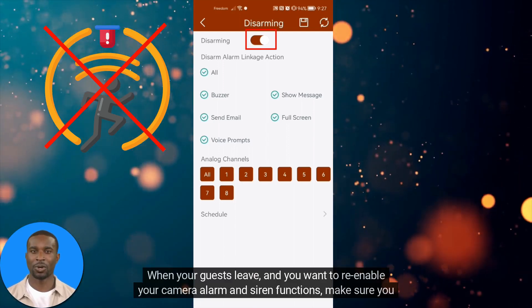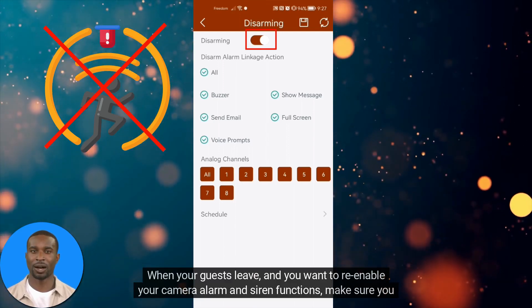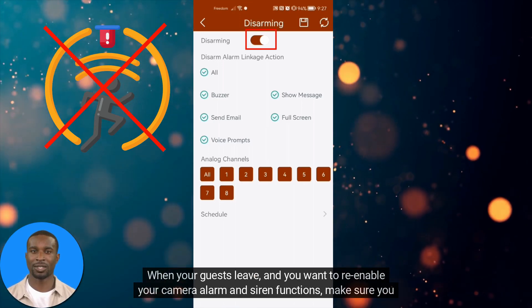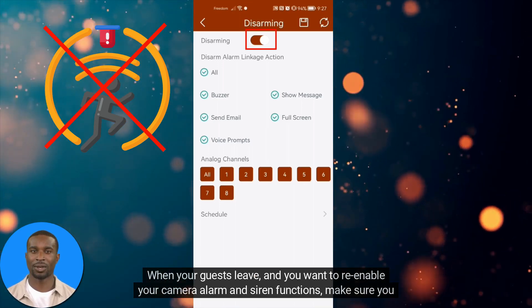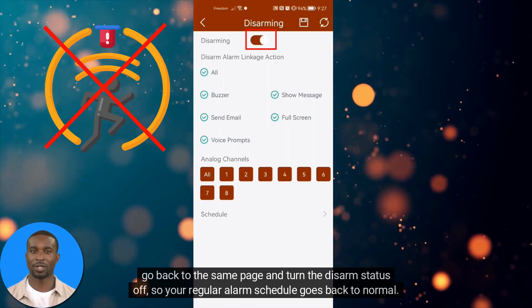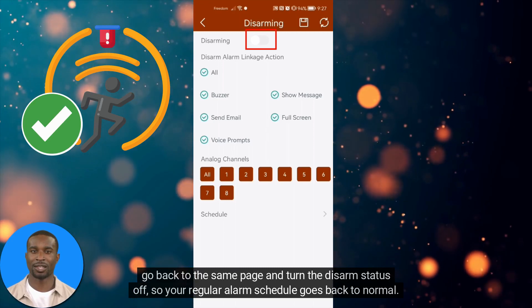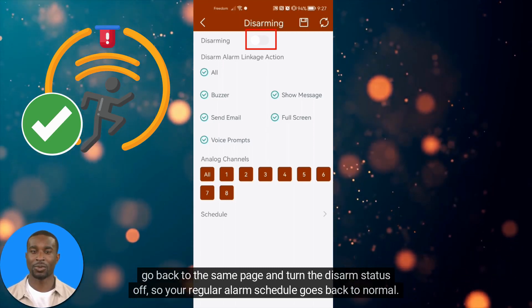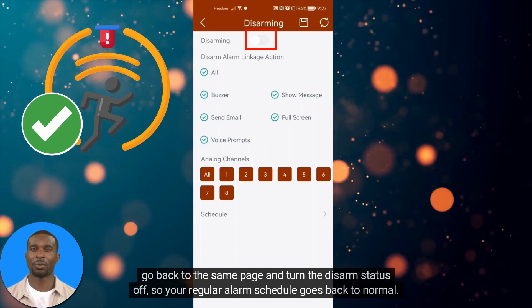When your guests leave and you want to re-enable your camera alarm and siren functions, go back to the same page and turn the disarm status off so your regular alarm schedule goes back to normal.